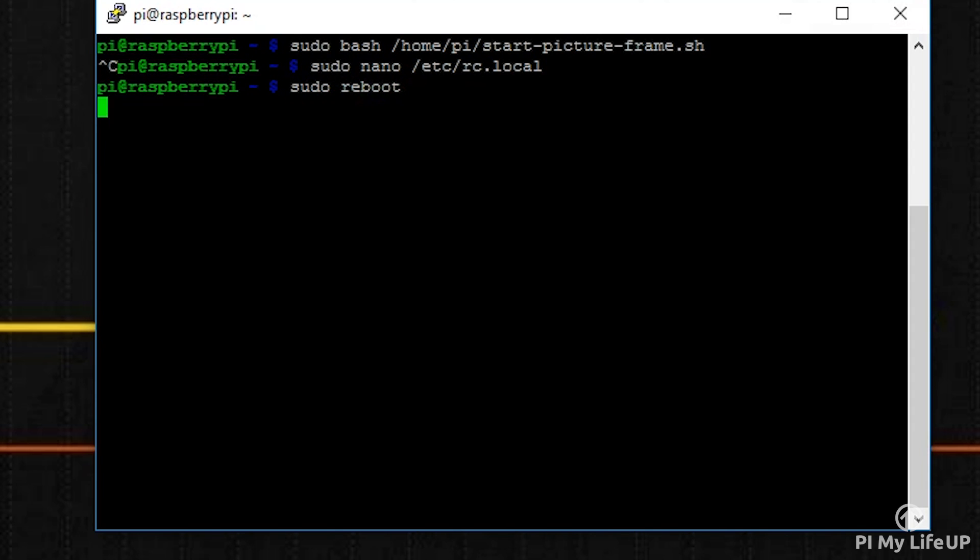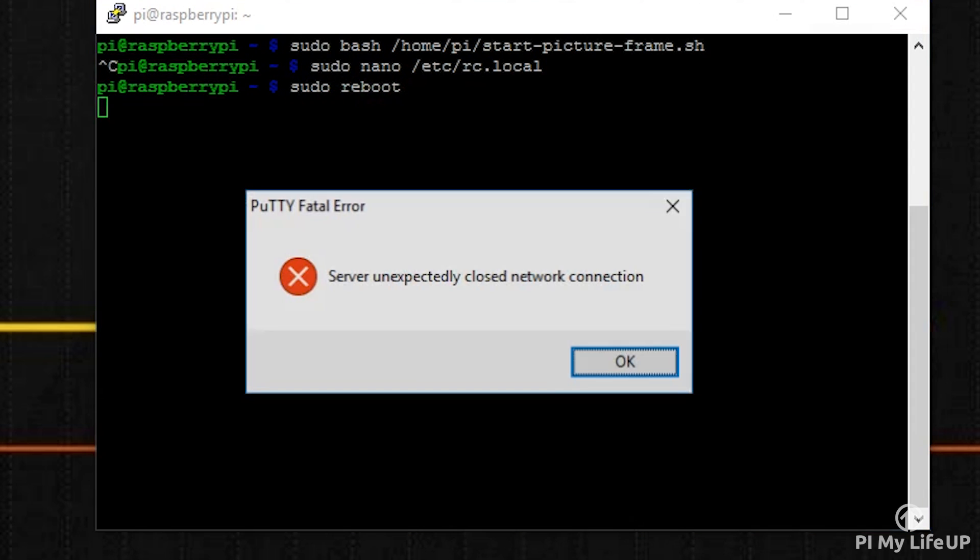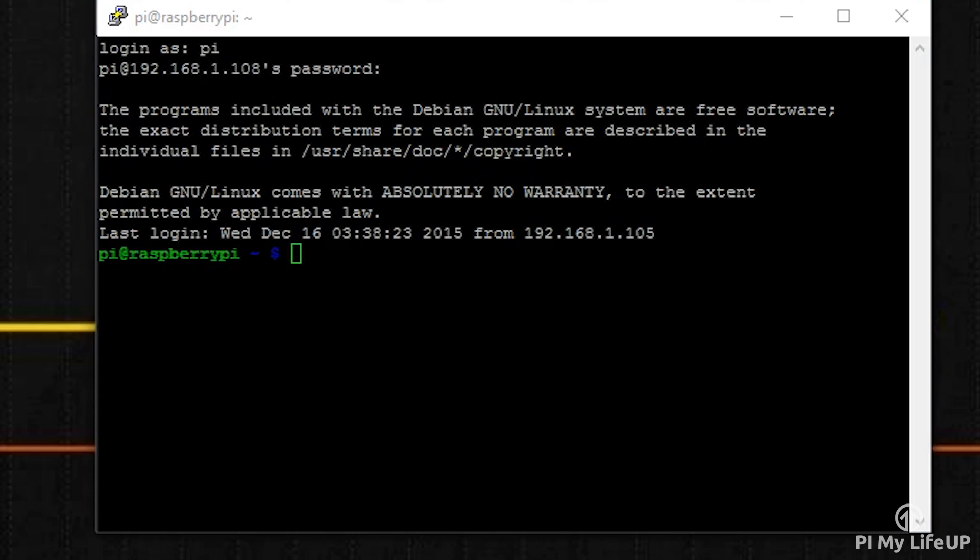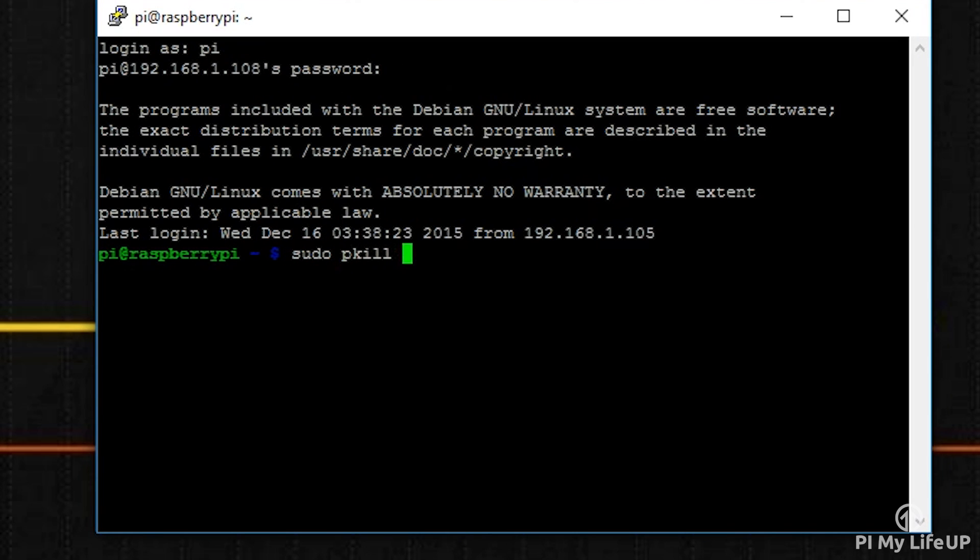If you ever need to kill the process so you can gain access to the screen again, you will need to SSH in and use the following command: sudo pkill feh. This will kill the feh process, thus stopping our slideshow.